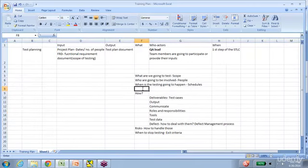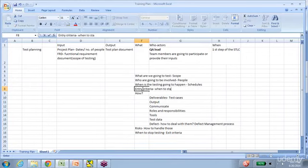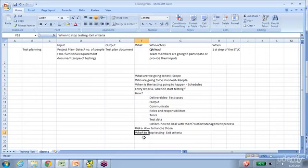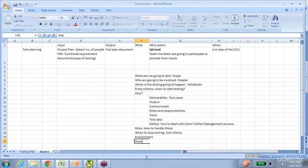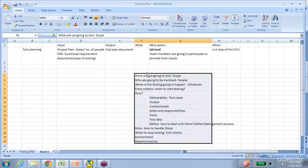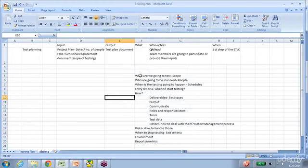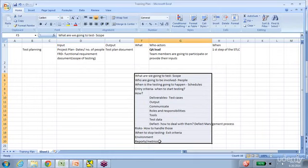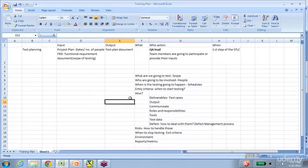The test plan includes entry criteria — when to start testing — and exit criteria — when to stop testing — along with the environment in which testing will happen, and any reports or metrics to be collected. These are all the constituents of a test plan. This is also an important interview question: what should a test plan contain, or what is the table of contents for your test plan? Briefly, these are the components interviewers are looking for.